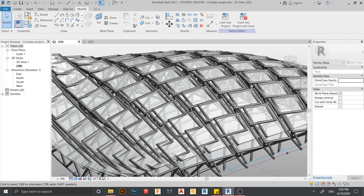Hello everyone and welcome back to another cool tutorial in Revit Global Knowledge. In this tutorial you will learn how to create a complete parametric draft in Revit. Don't forget to hit the subscribe button below and turn on notifications for more Revit content, as I make videos like this every four or five weeks.